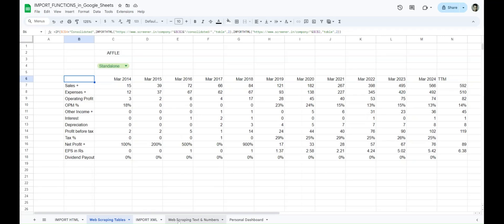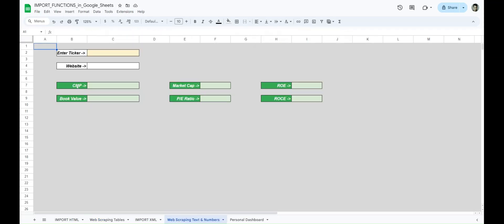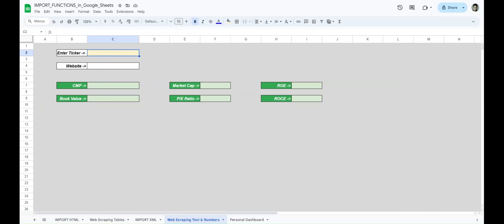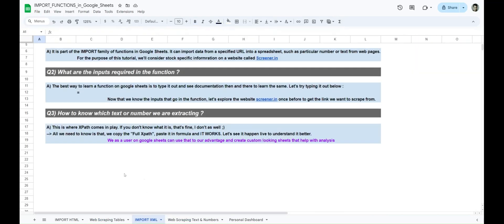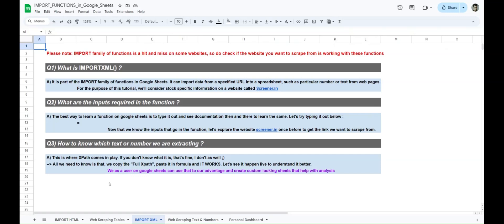But what if you want to web scrape texts and numbers like current market price, market capitalization, website, return on equity, return on capital employed, PE ratio — a very widely used metric — and even the book value of a company? What if you want to get these texts and numbers which are not stored as lists or tables? How do you scrape that from a particular link? For this video we'll be using screener.in, and I'll show you how to add a ticker name to scrape all of this information using IMPORTXML.